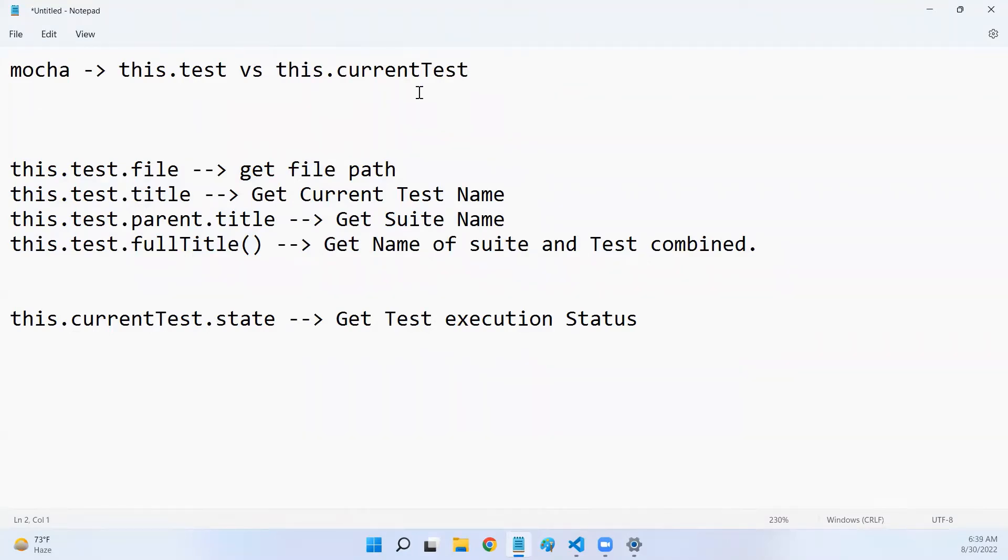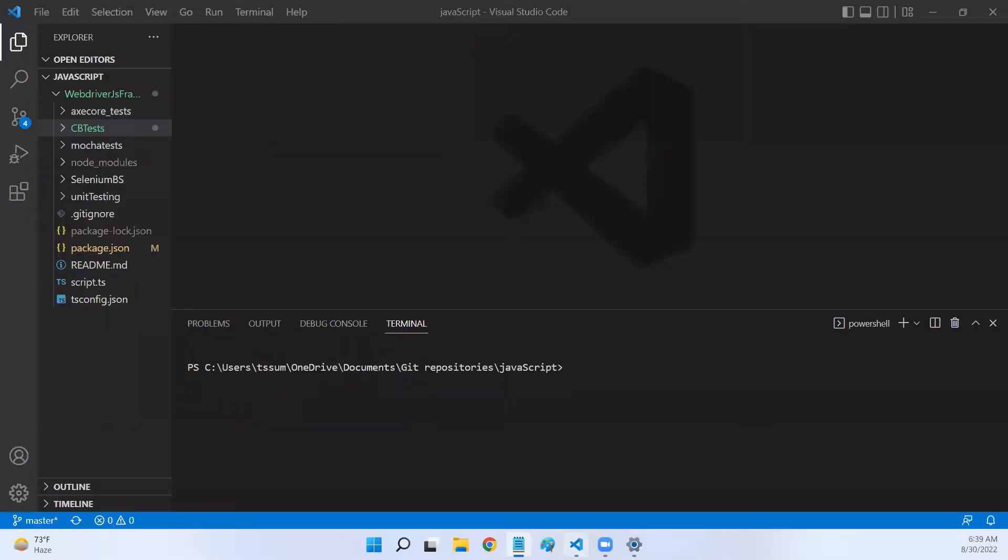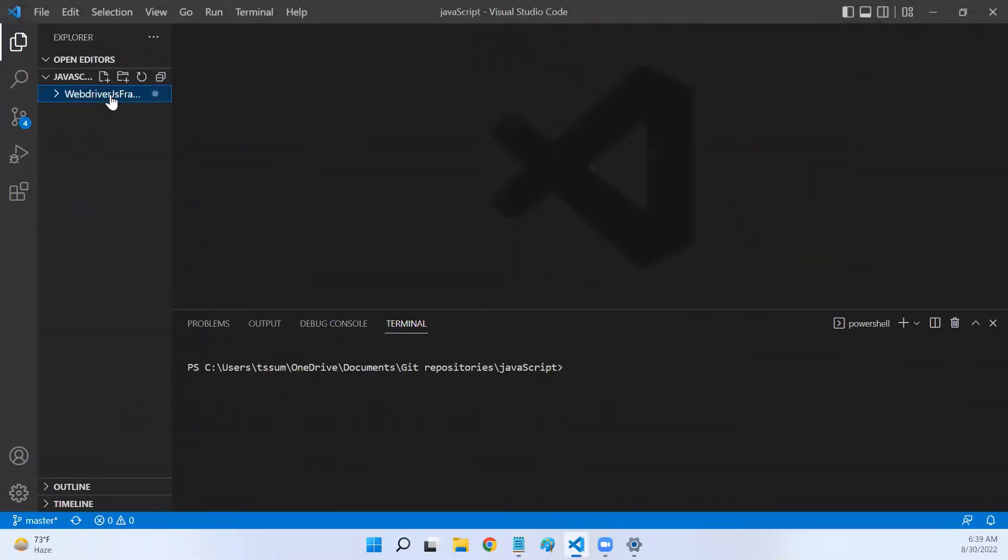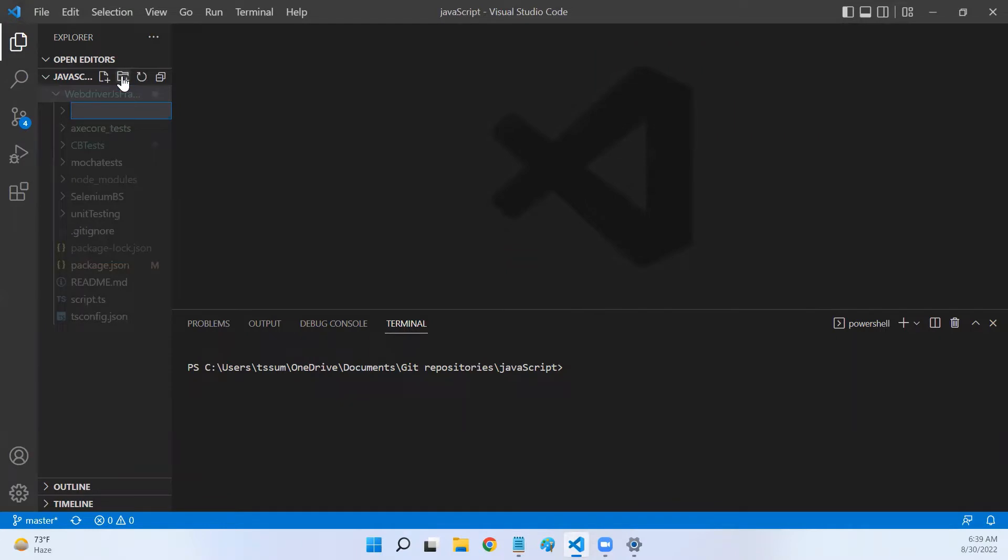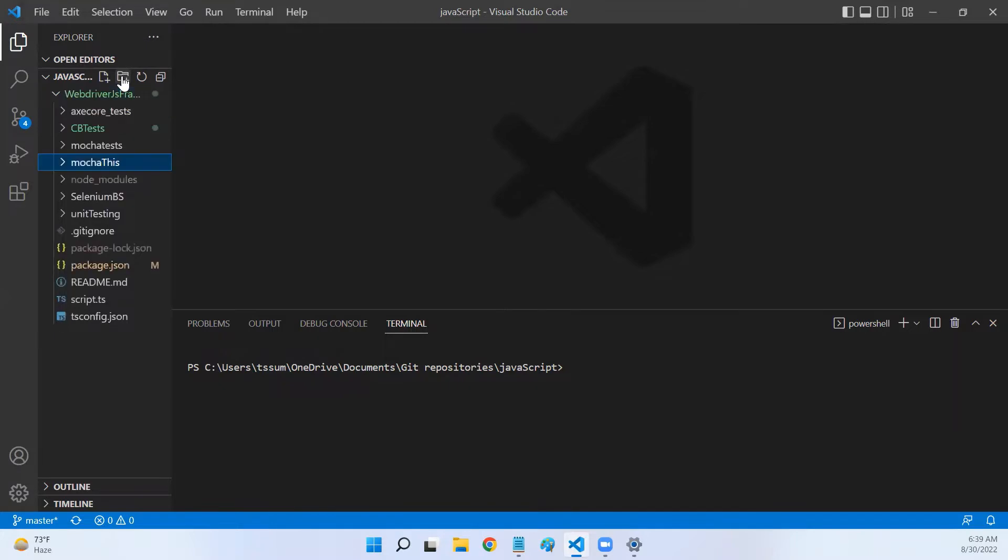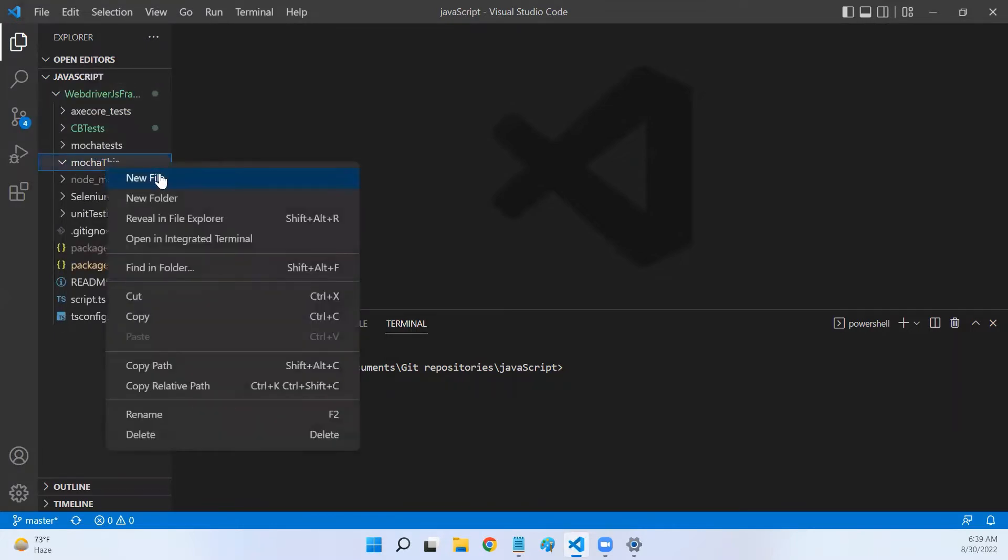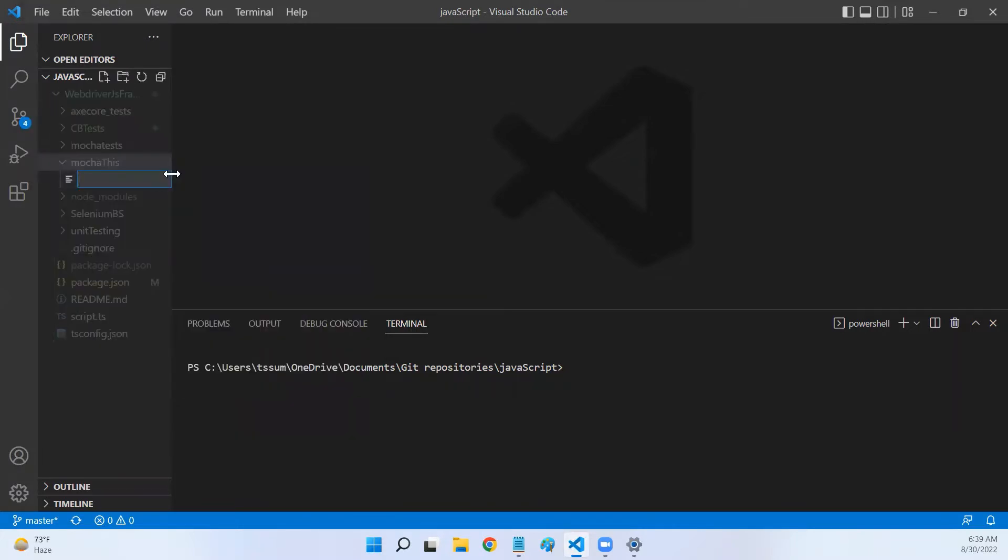So let's get started. Let me go back to my VS Code. I'll create a new folder called mocha. Now let me create a file test.js.